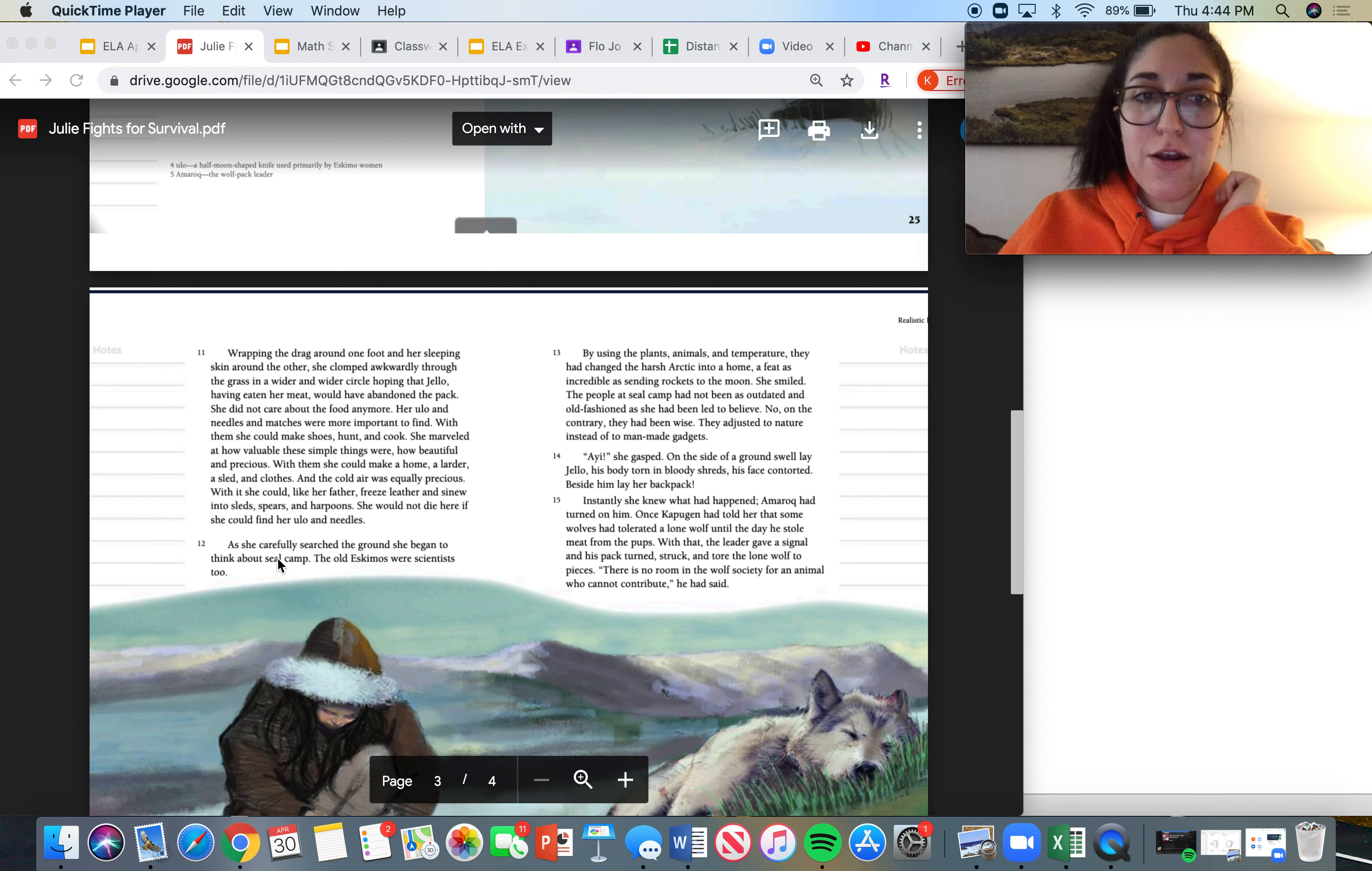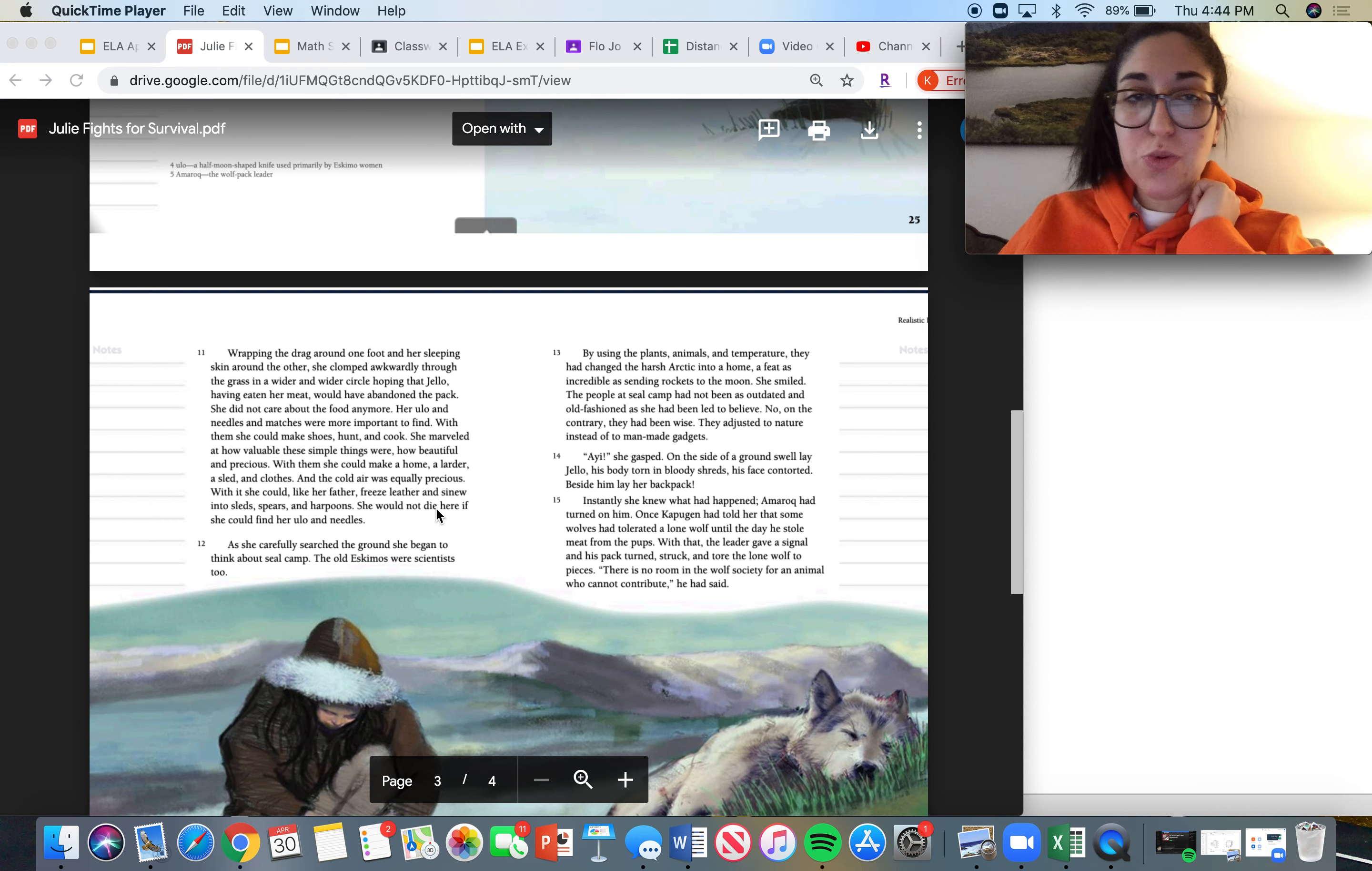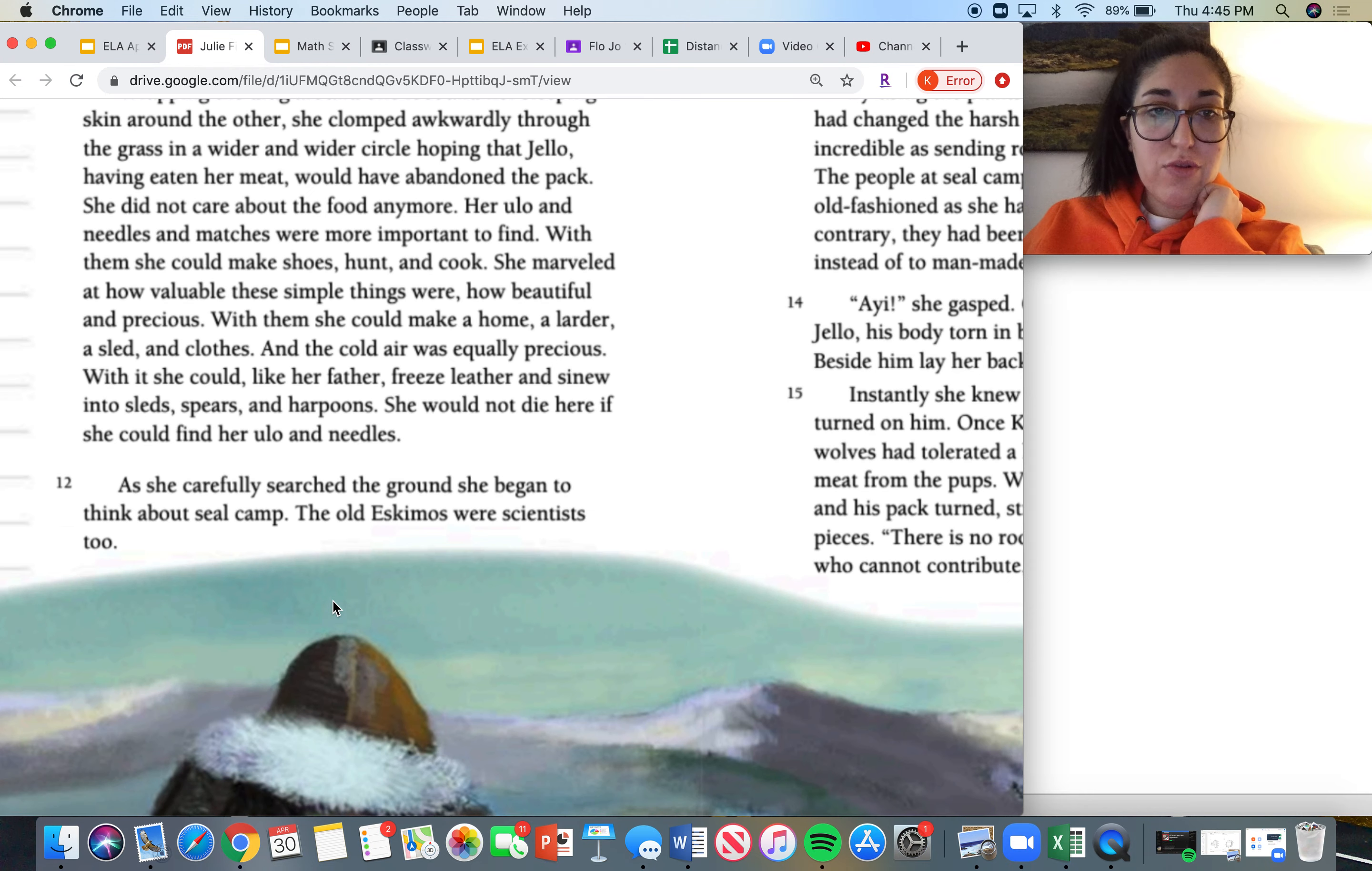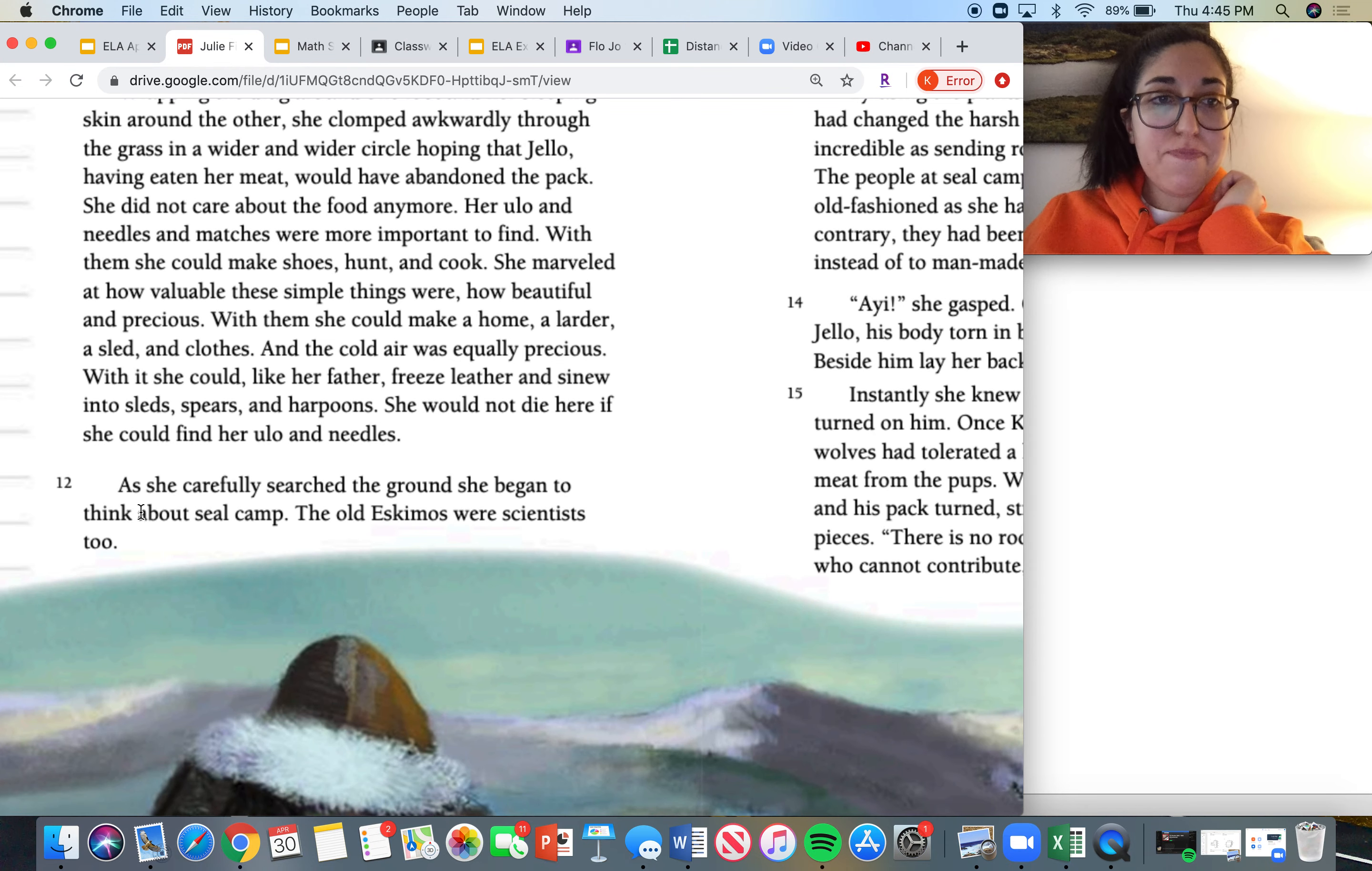This is the read aloud for paragraphs 12 and 13 of Julie and the Wolves, all right? So let's get right into it.